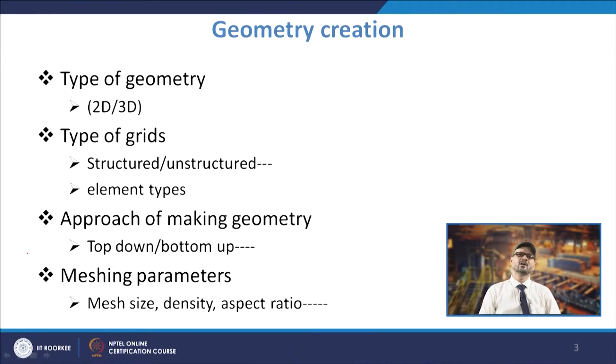The approach of making the geometry can be top-down or bottom-up, and this is normally available with commercial solvers. There are many commercial CFD tools like PHOENICS, FLUENT, STAR-CD, CFX, and others, each making geometries in their own way. You also have solid modeling tools like SolidWorks and CATIA to make the geometry.